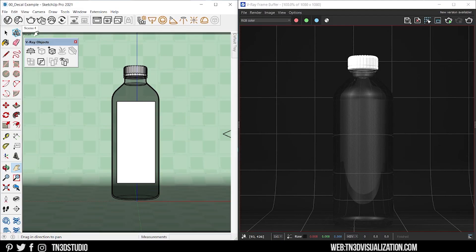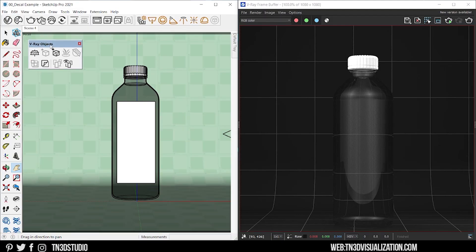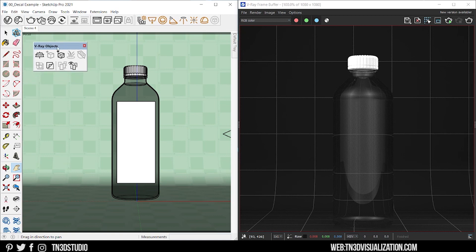To add a V-Ray decal, go to your object toolbar. And along one of the new icons, you want to click on this icon here.